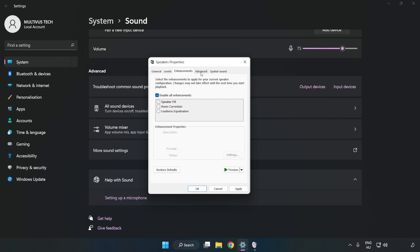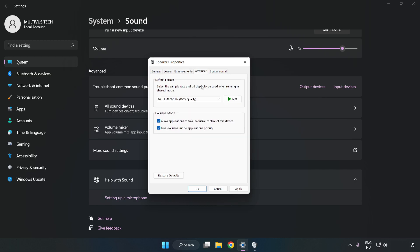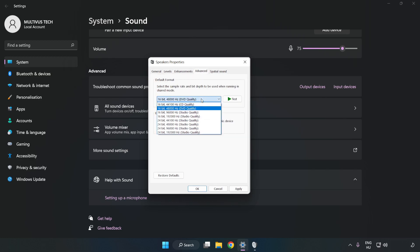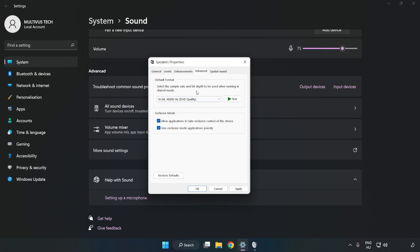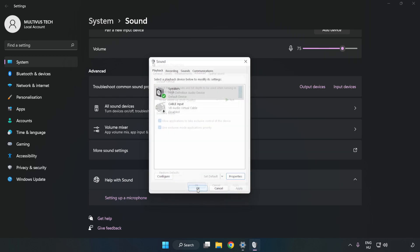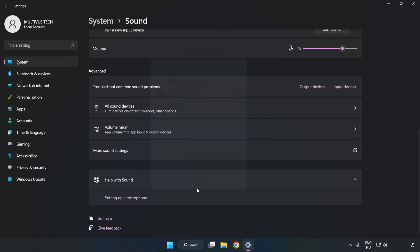Check Disable All Enhancements. Click Advanced. Try CD and DVD quality. Apply and OK.